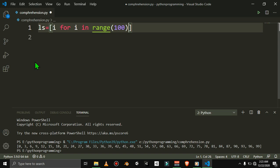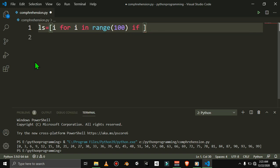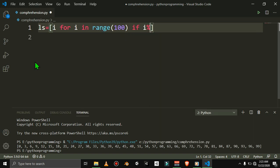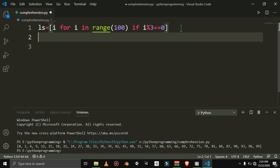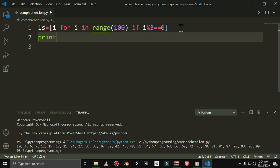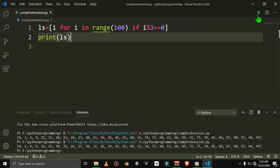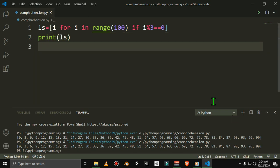The condition is optional. If i percentage 3 is equal to 0, that is the same result as before. If you are going to print L, let's run it — that is the same output. That is the same!